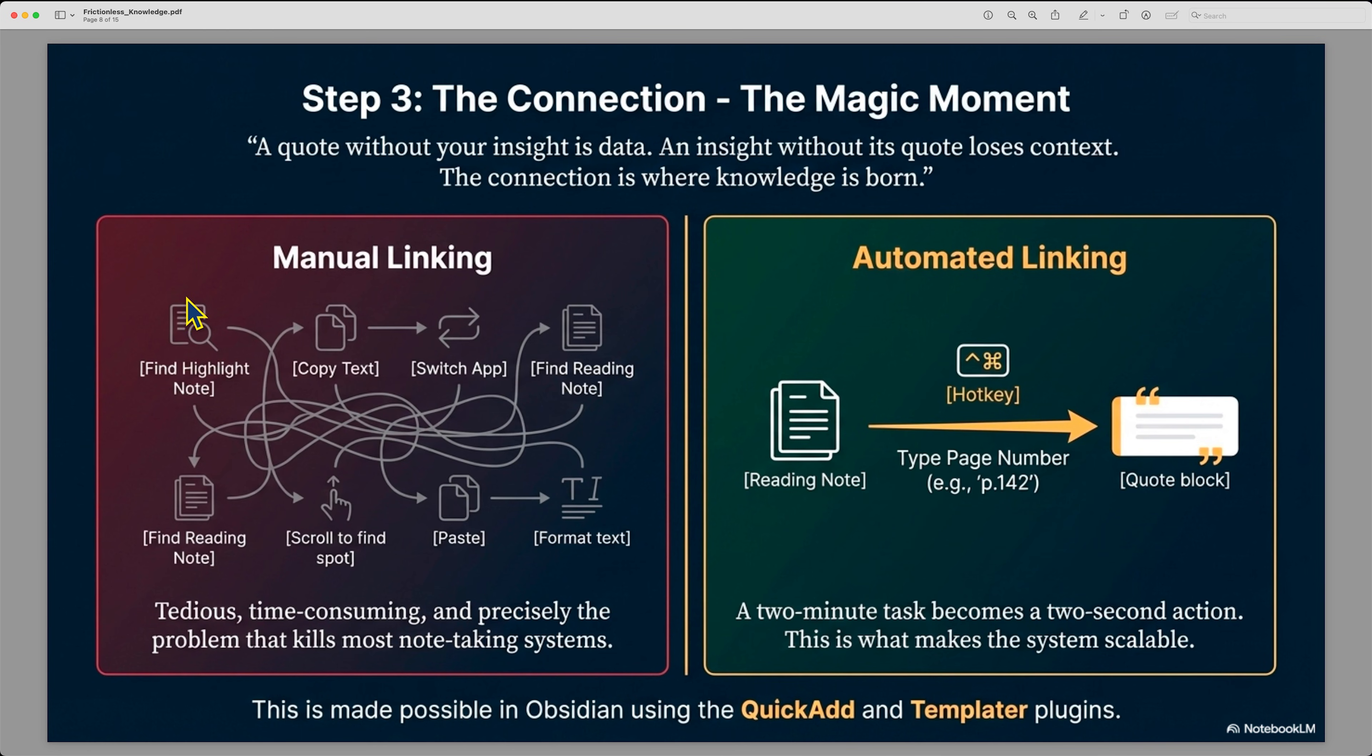So you can have these custom automations for yourself because it really does save a lot of time. All I have to do is make sure that I have the page numbers in there, and then it will automatically link those two notes together, which is really important for maintaining the context of your ideas and your note taking.